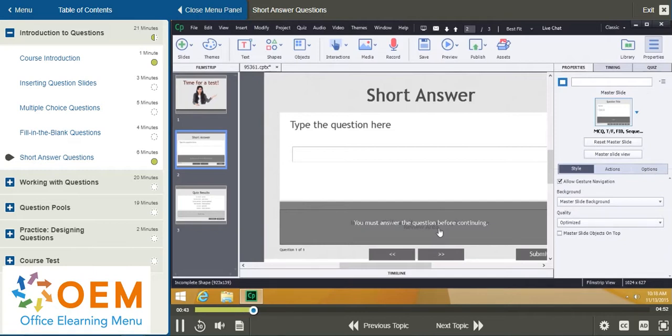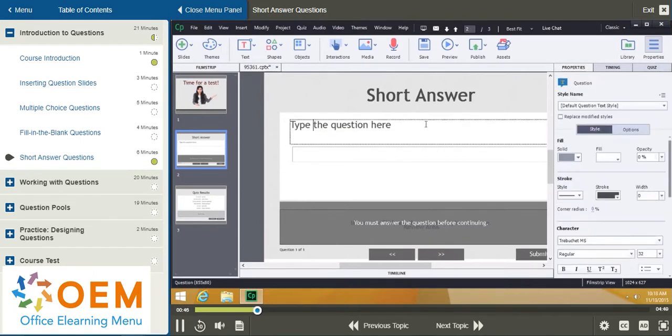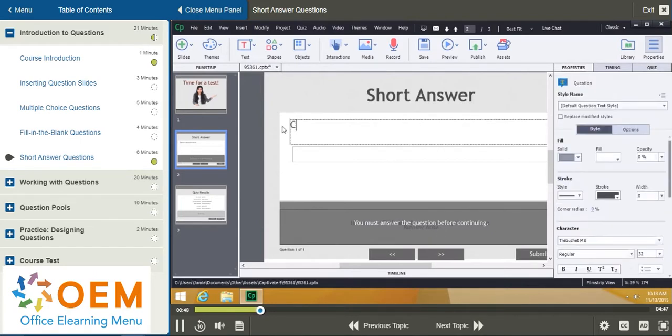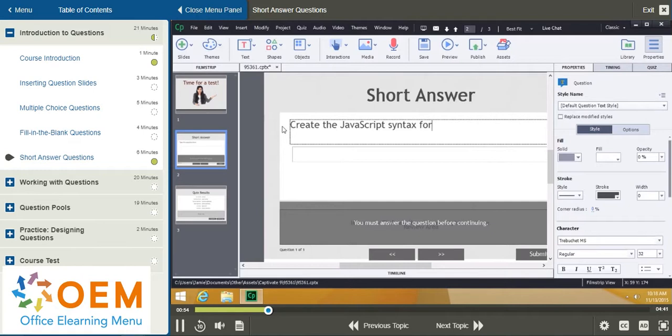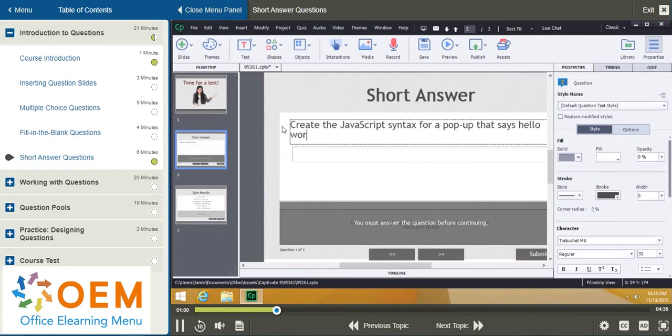So, let's go ahead and see how this works. I'll go ahead and double-click on Type the Question here. Create the JavaScript syntax for a pop-up that says, Hello World.